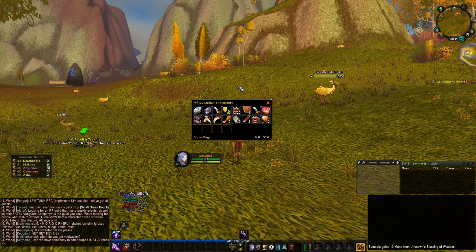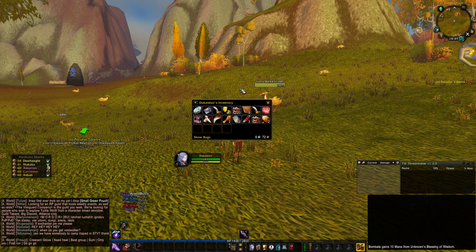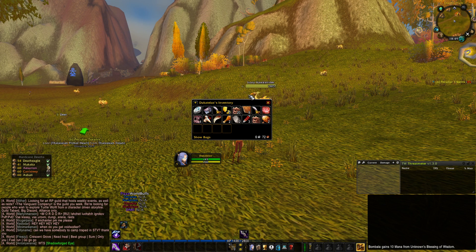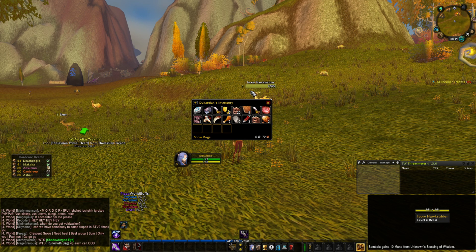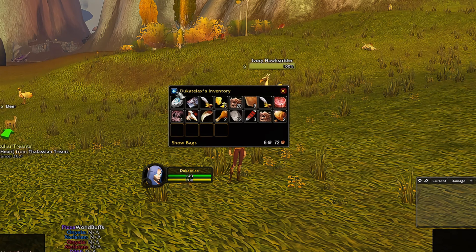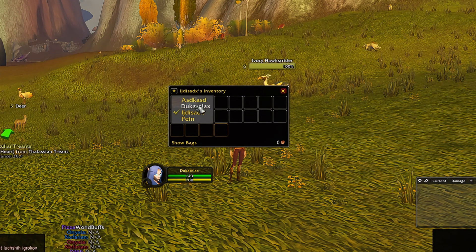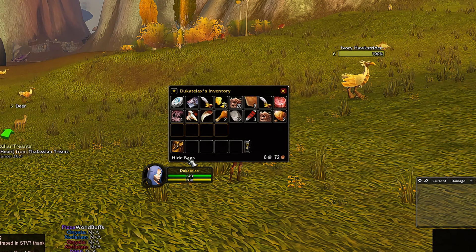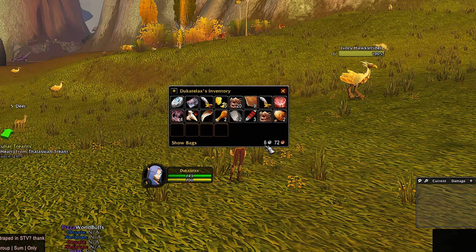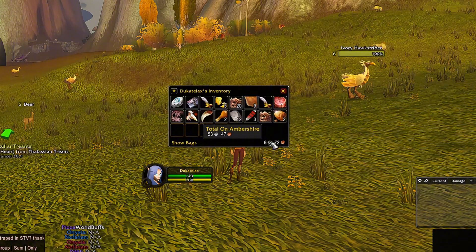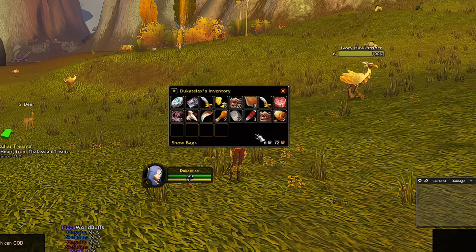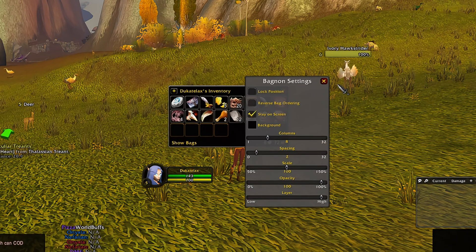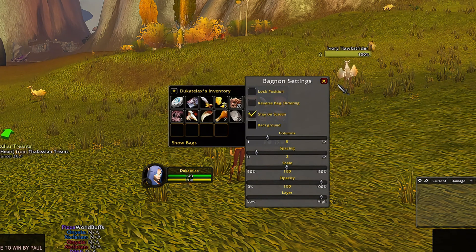Bagnon is an add-on that combines all your bags into a single panel, so you can see everything more clearly and efficiently. You can also check the bags of your other characters on the same realm. You can click this button to show your bag slots, and if you hover your mouse over your gold, it will show the total gold across all your characters on this realm. By right-clicking, you can access the settings. It's a very simple add-on, but extremely useful.